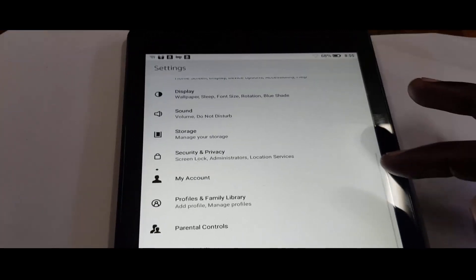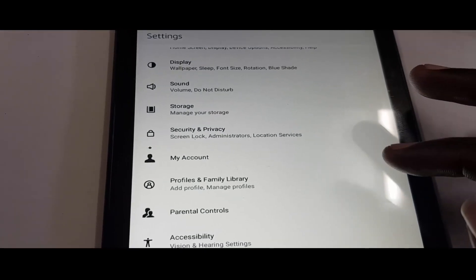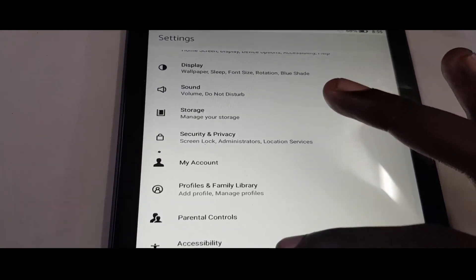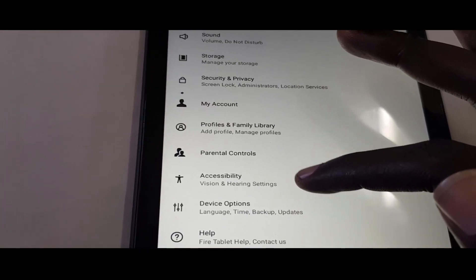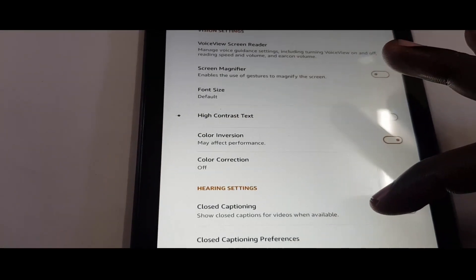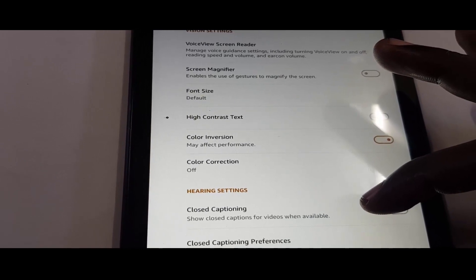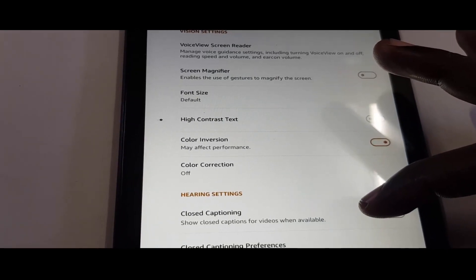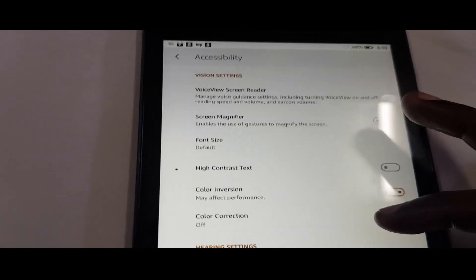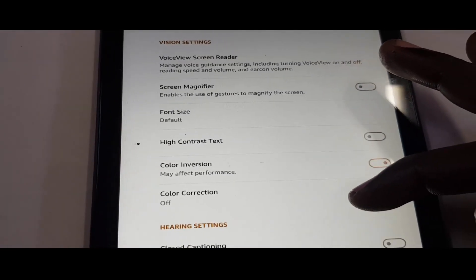To fix the issue, just go to Settings. Once you're in Settings, you'll notice the menu background that should be black is now white. Go down to Accessibility. Once you tap Accessibility, look for a setting that says Color Inversion — the one that says 'may affect performance.' As you can see, the option is on, and that's what's actually causing the issue.